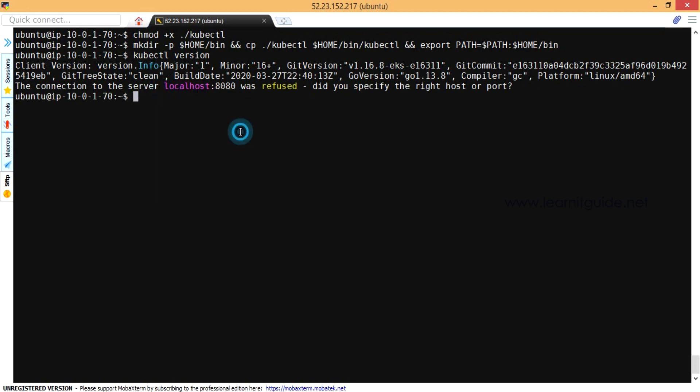So let's create the EKS cluster. But before that, if you want to allow remote SSH access to the worker nodes, then you should have the SSH key ready.